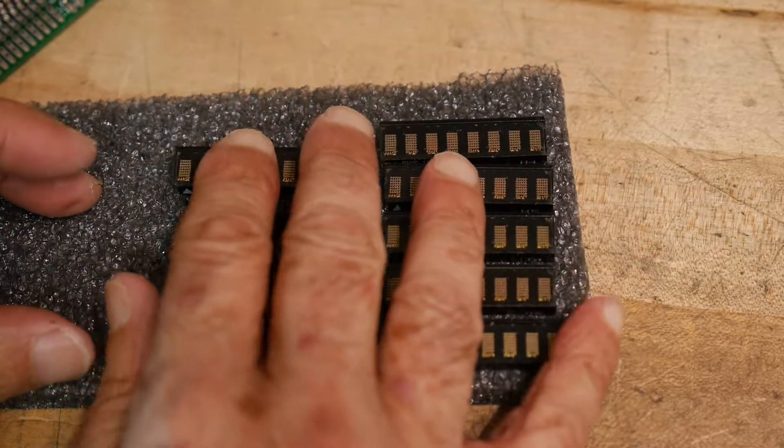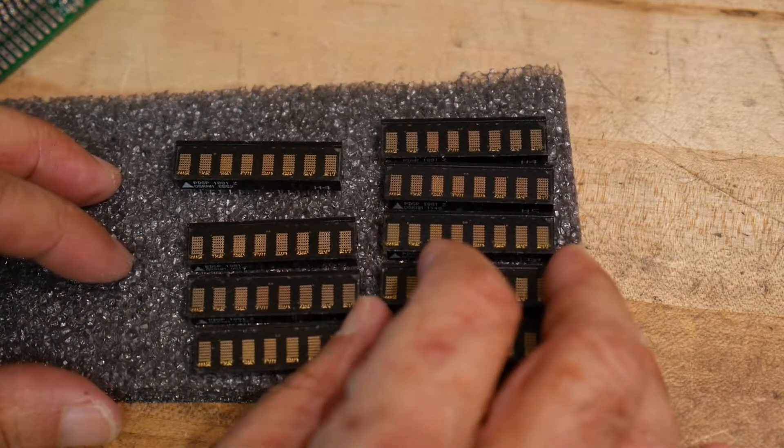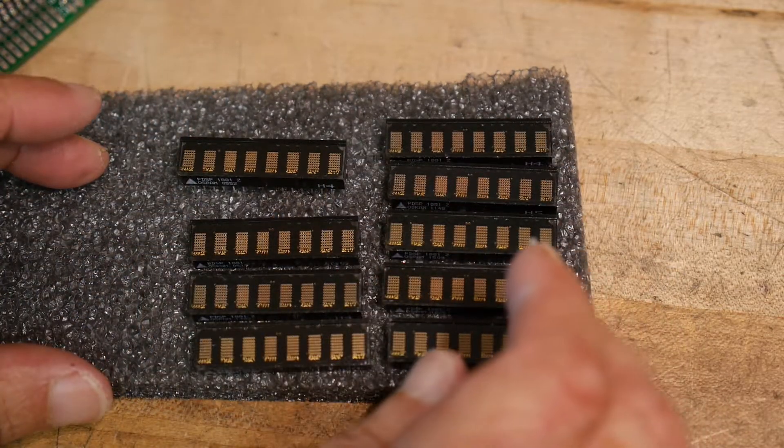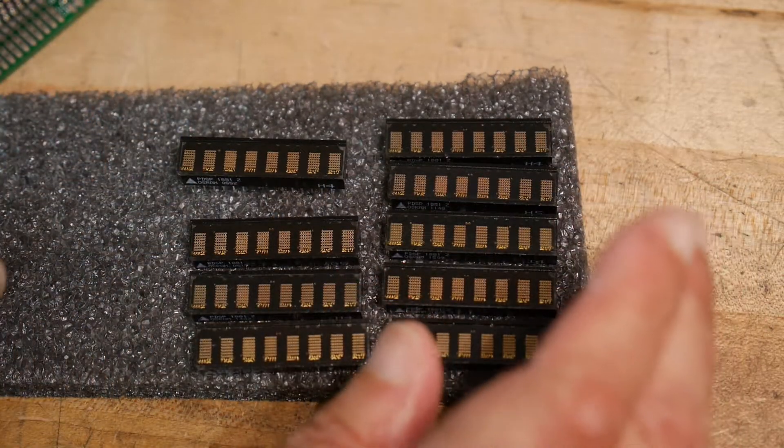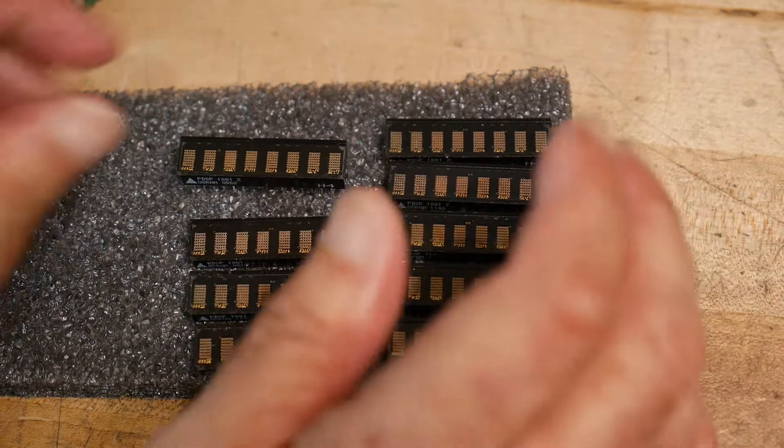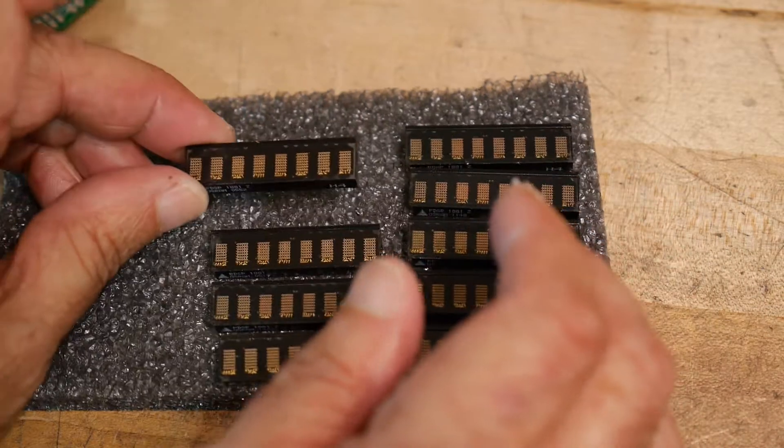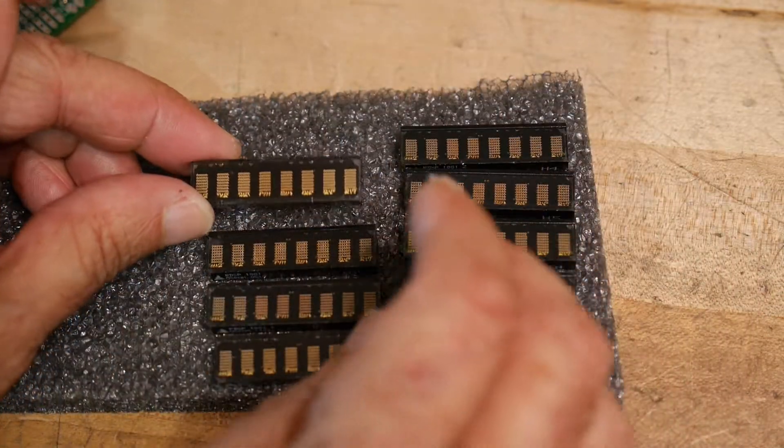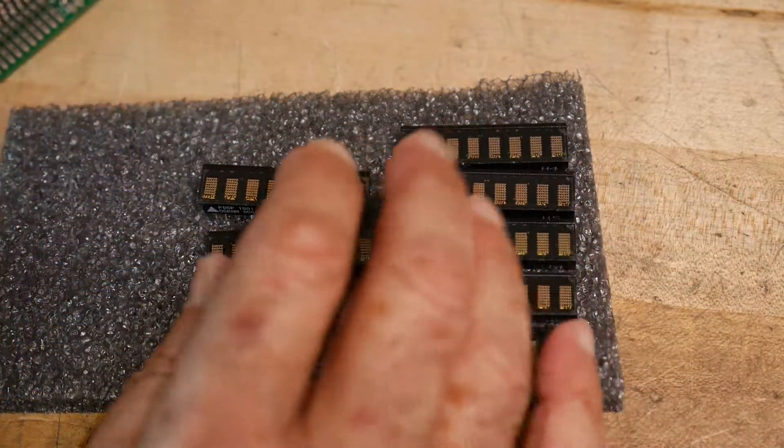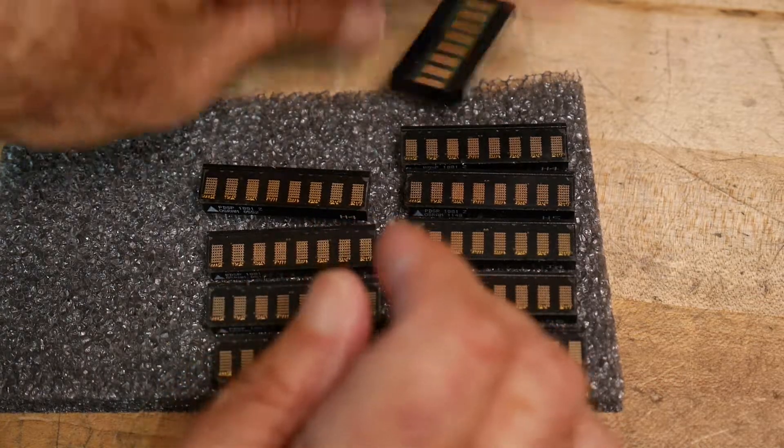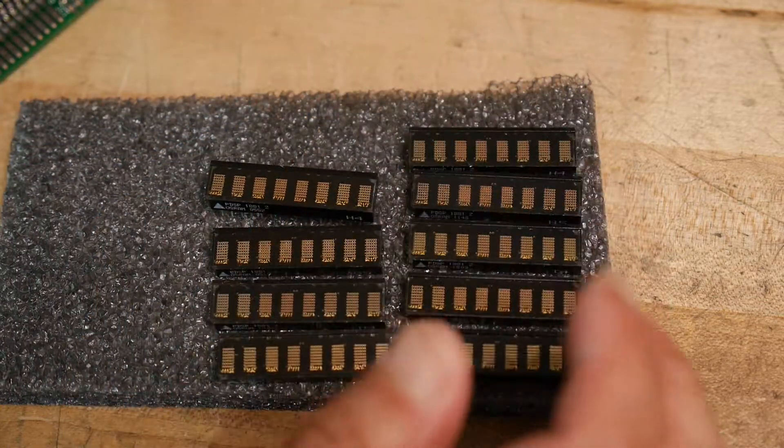So the guy had these on eBay, lots of ten. Made him an offer, four bucks each. He took it, free shipping I think. So forty bucks, I got ten of these. For the price of one new one, I got ten old ones.